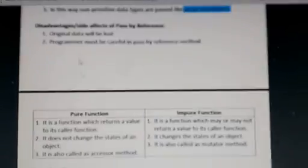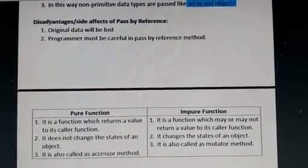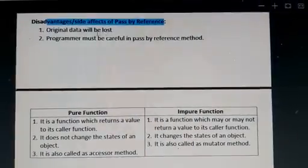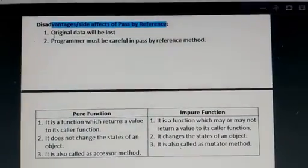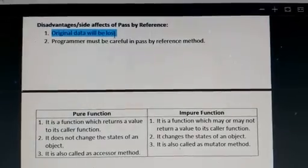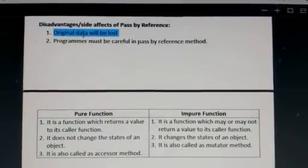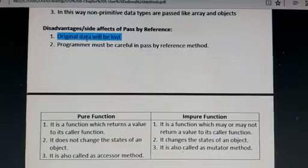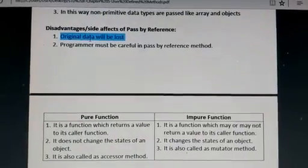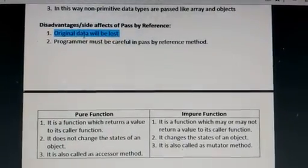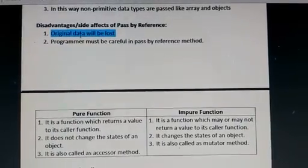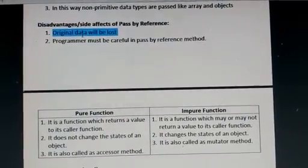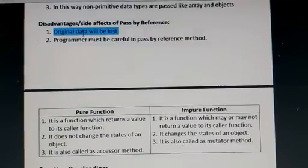What are the disadvantages or side effects of pass by reference? Obviously, original data will be lost, because you will not get the original data again after changing it through a user-defined method. The original data will be modified, so you will not be able to retrieve the original data.